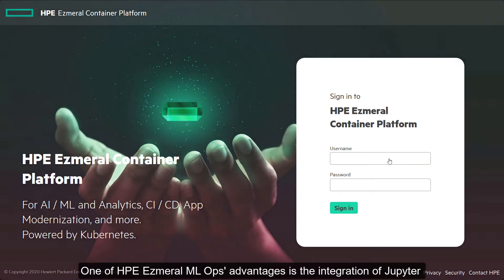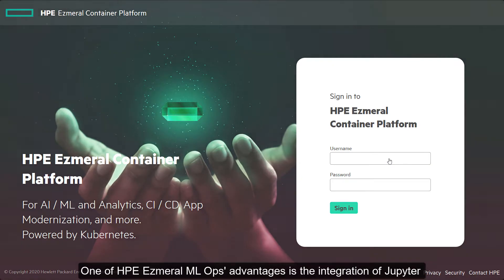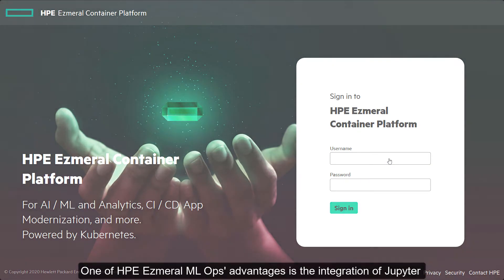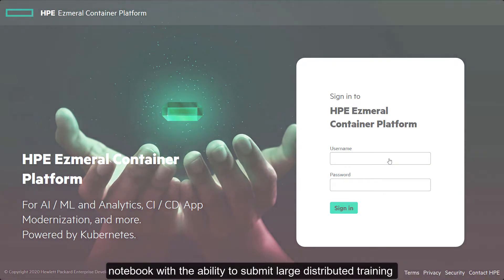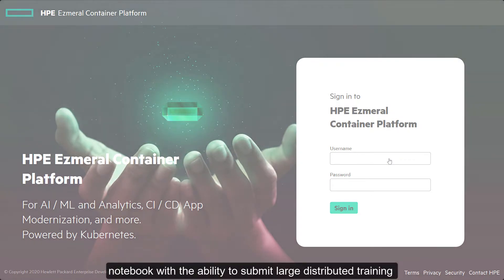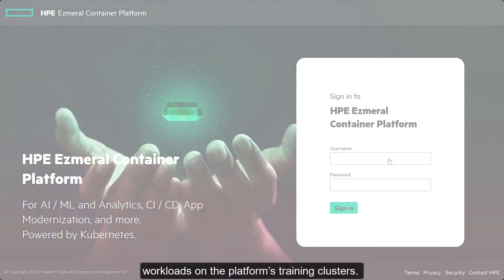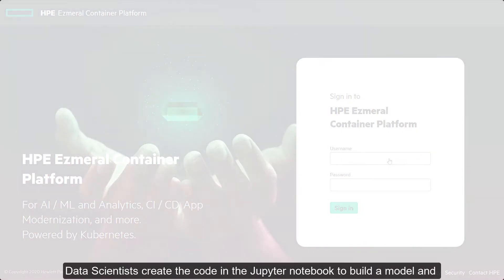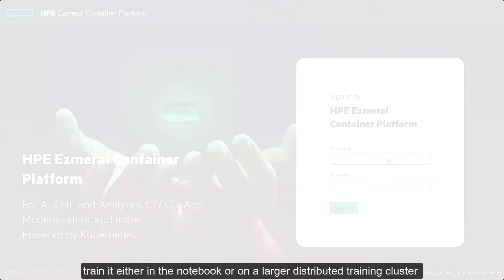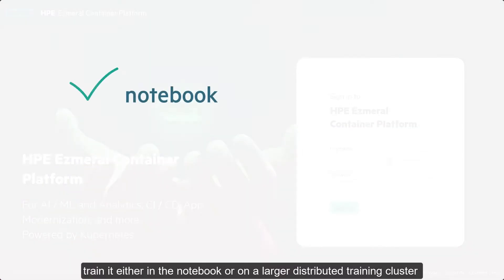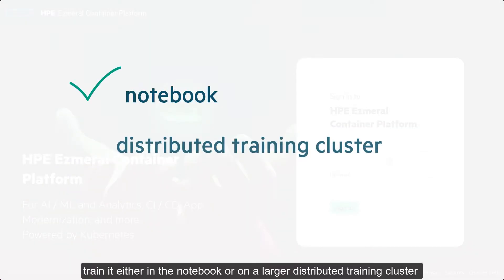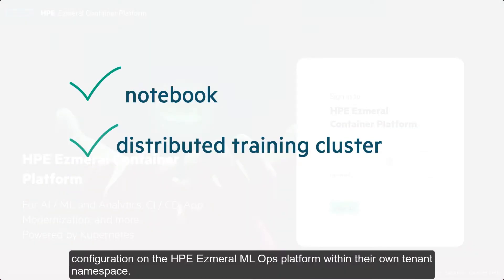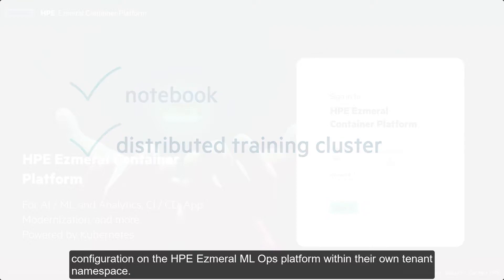One of HPE Ezmeral MLOps advantages is the integration of Jupyter Notebook with the ability to submit large distributed training workloads on the platform's training clusters. Data scientists create the code in the Jupyter notebook to build a model and train it in either the notebook or in a larger distributed training cluster configuration on the HPE Ezmeral MLOps platform within their own tenant namespace.